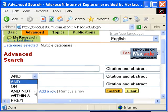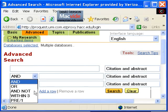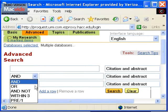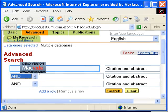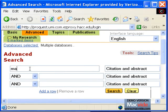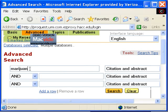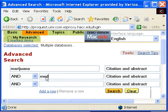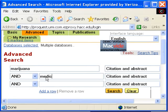This tells the database we want both terms to show up in the citation and/or abstract of the articles we retrieve. I am researching the topic of medicinal marijuana. So in the first box I'm going to type marijuana, and in the second box I'm typing medicine.